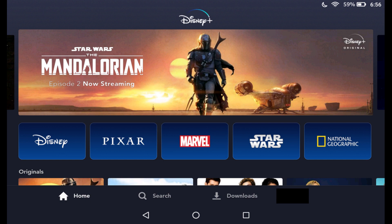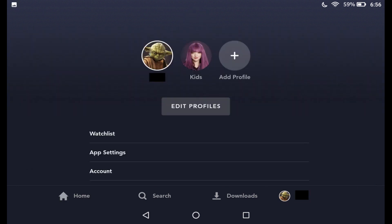Step 2: Tap or click your profile icon on the home screen. On some platforms, such as Roku or Xbox, you'll need to navigate to the far left side of the screen to open a menu where your profile icon is displayed. A menu appears.